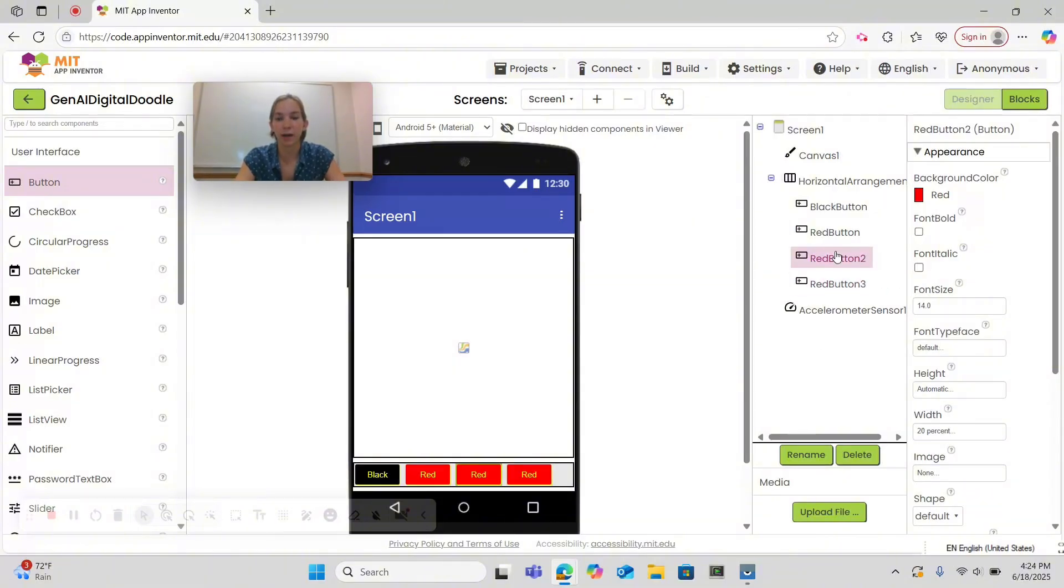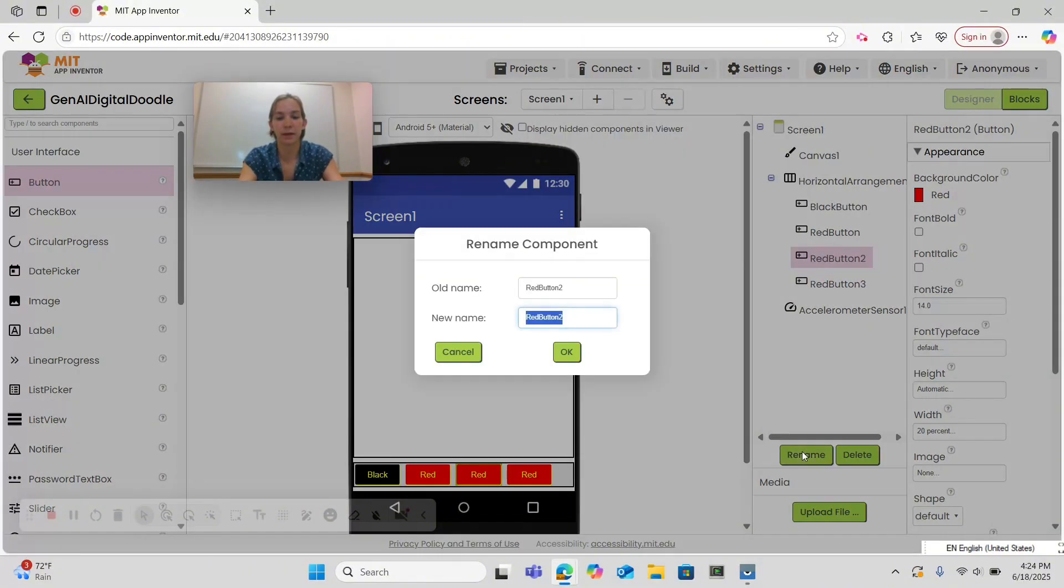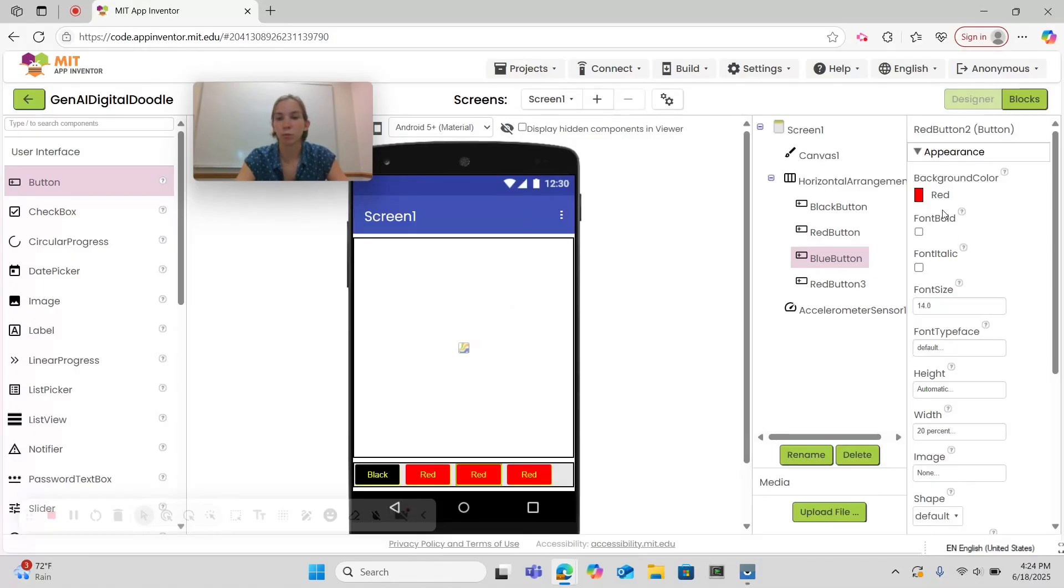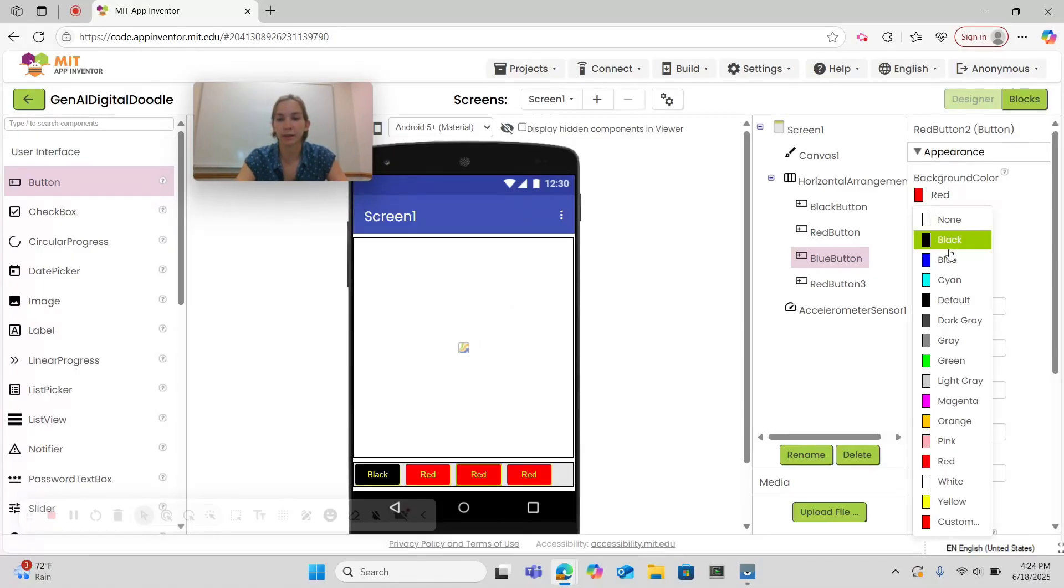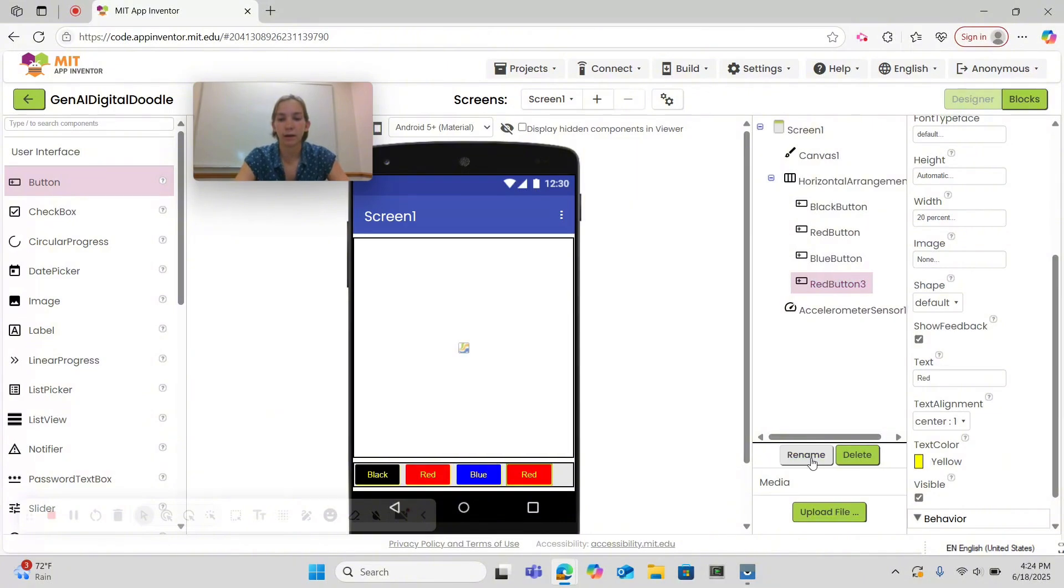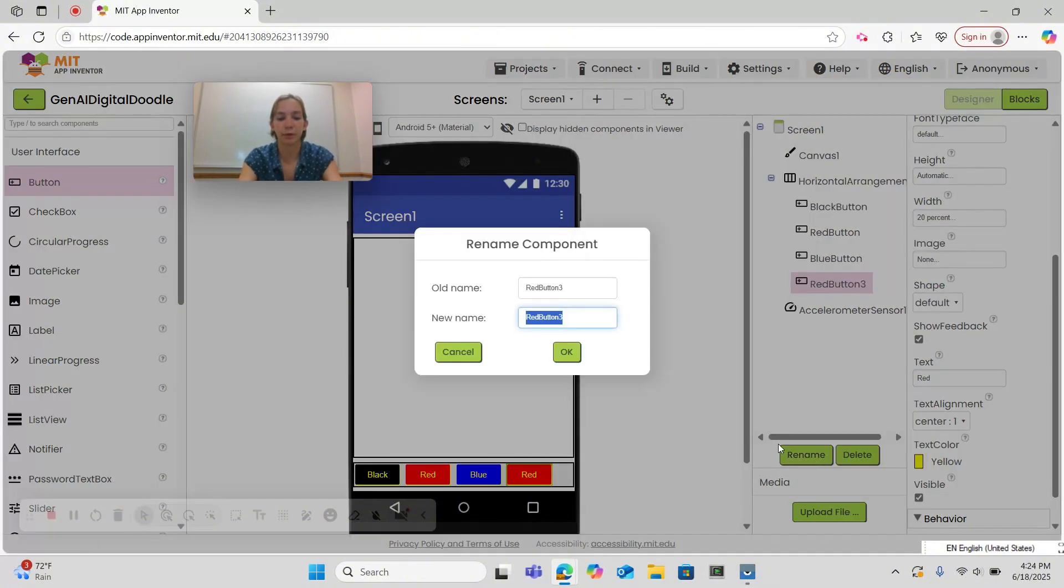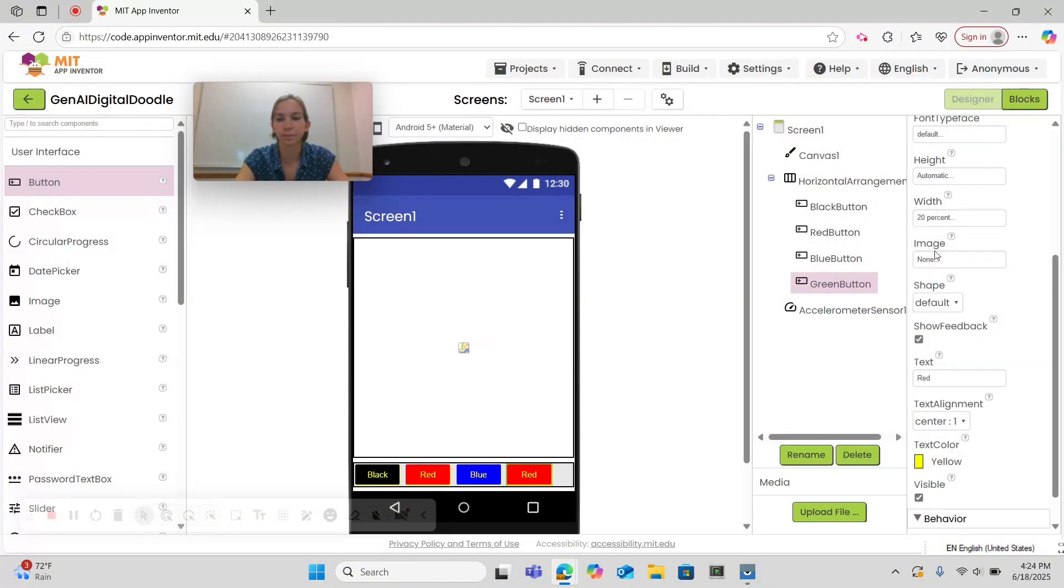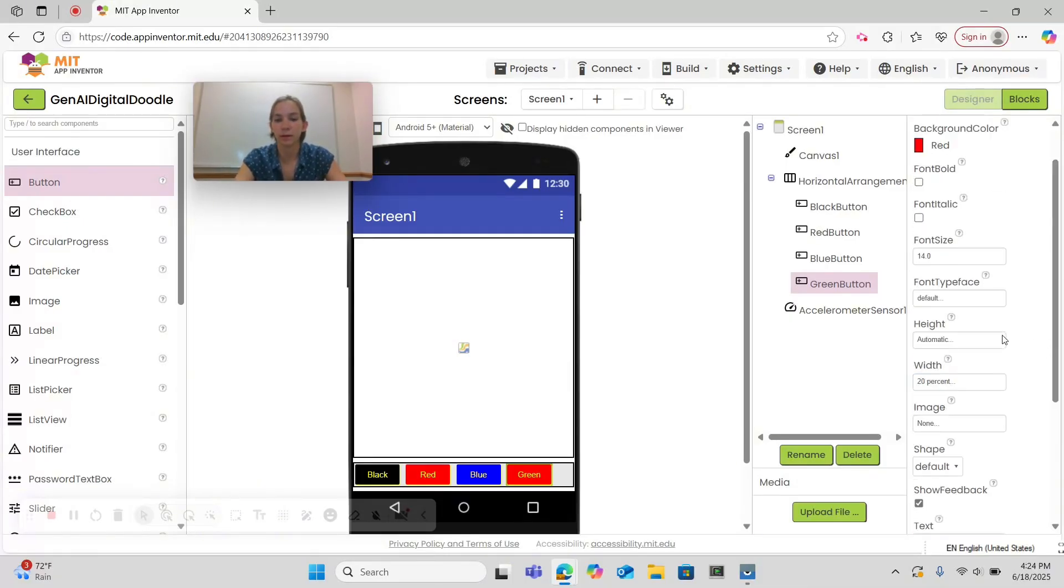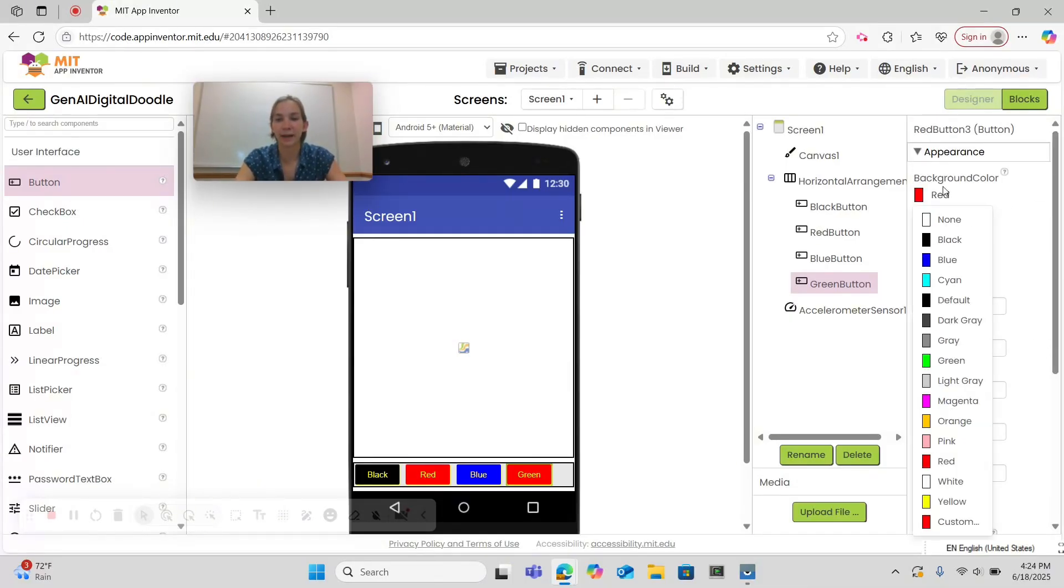So I want a blue button which I'm going to make blue and make sure the text is blue and then I'm going to make a green button. Make sure the text says green and that the background is green.